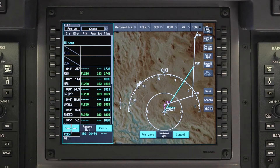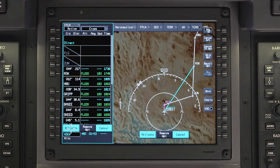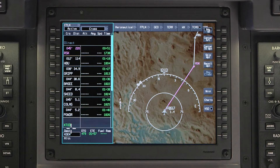The pending flight plan will be shown containing the changes. When selecting a waypoint in the flight plan to proceed DIRECT2, any waypoints between the aircraft position and the DIRECT2 waypoint will be deleted. Verify the change and click activate.